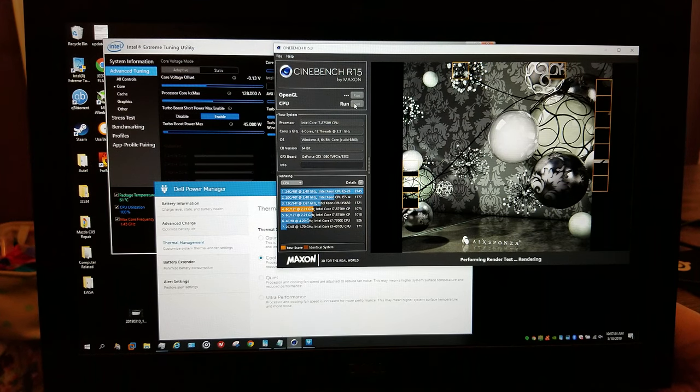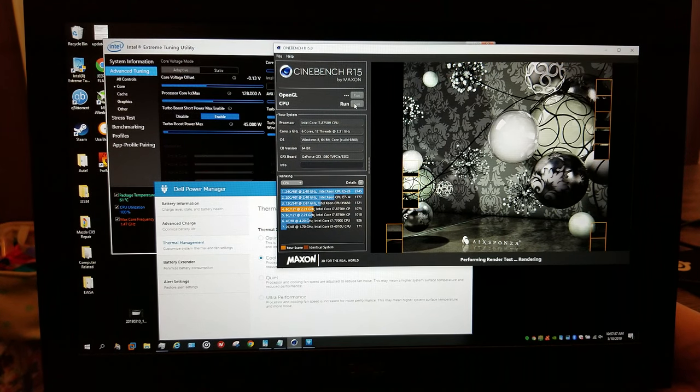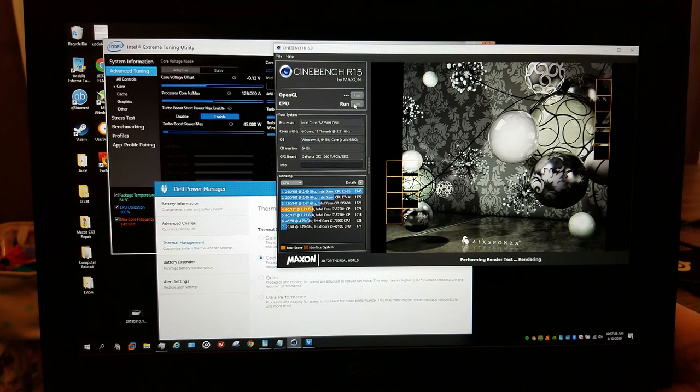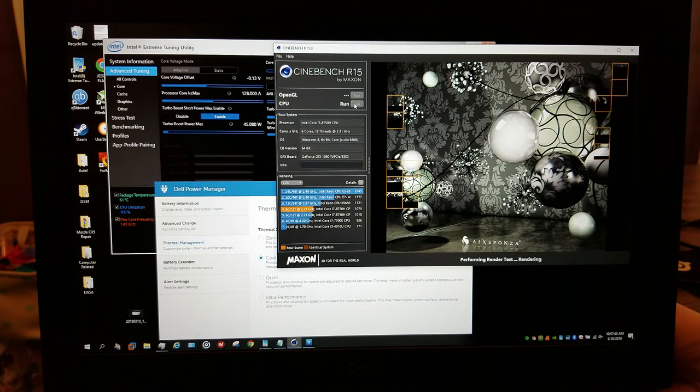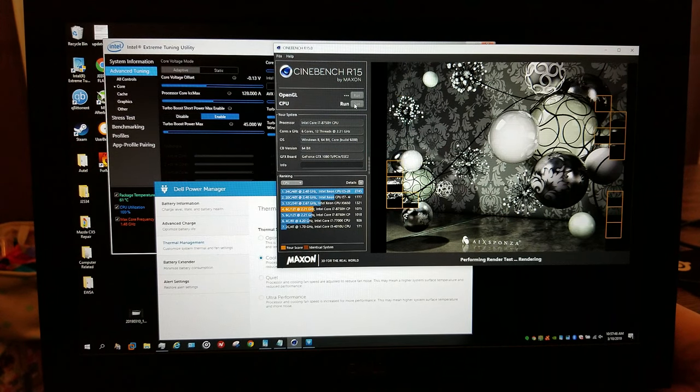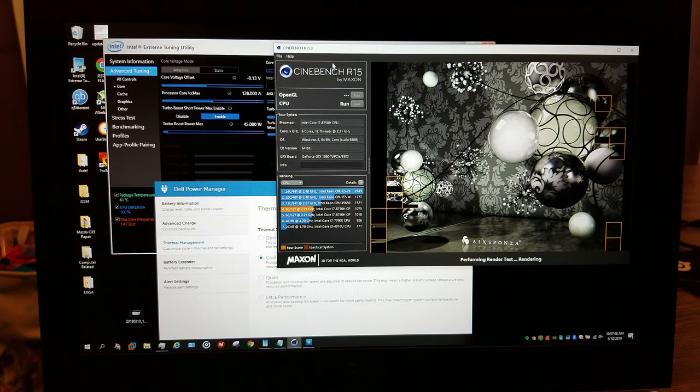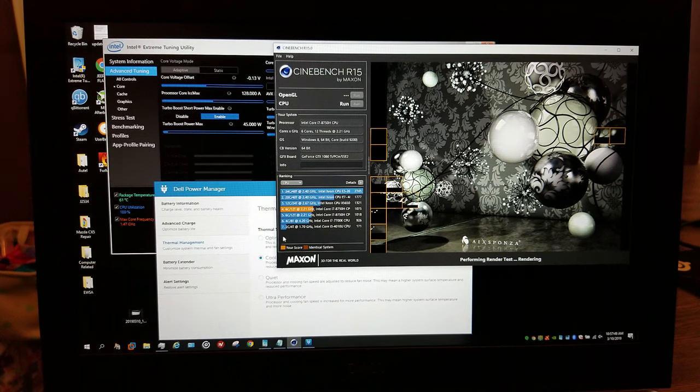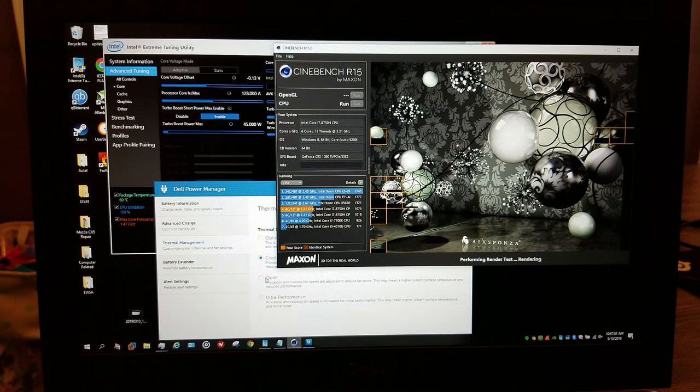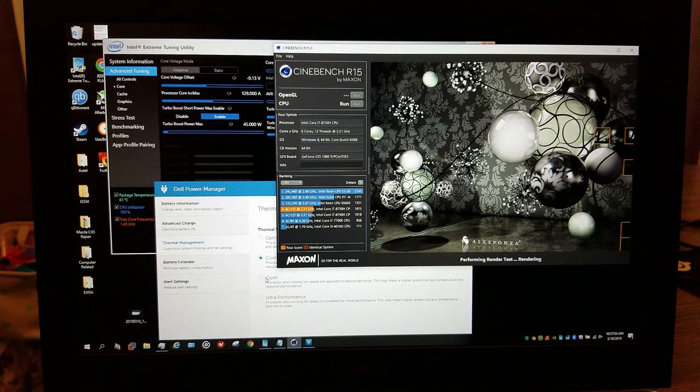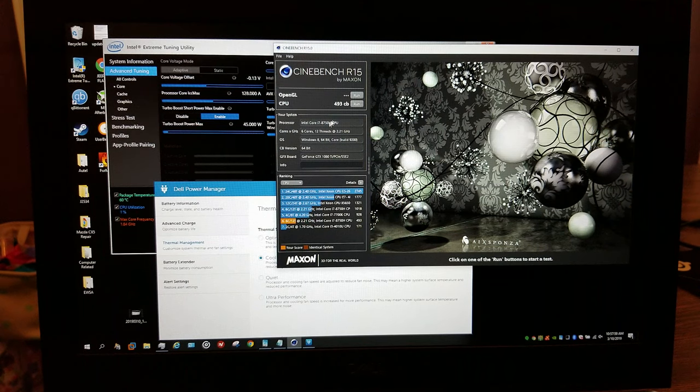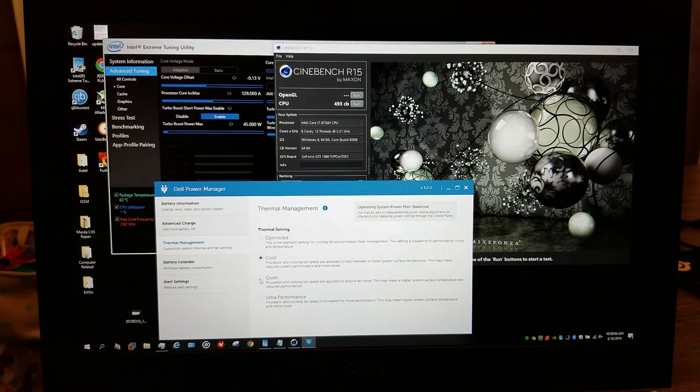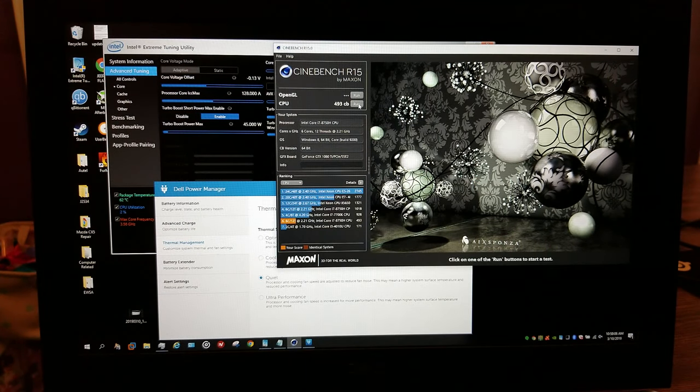Like you're literally telling it reduce my performance for no reason. This is dumb. 493. I don't think I want to run that a second time. Let's just try quiet and see what that does.